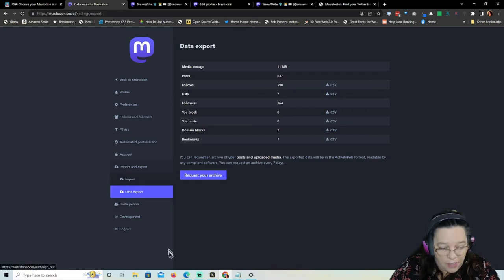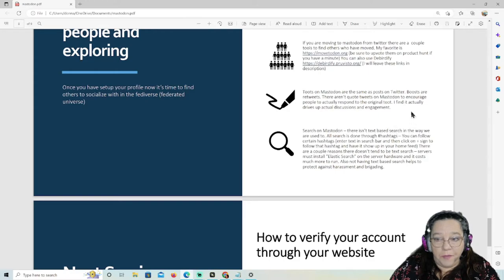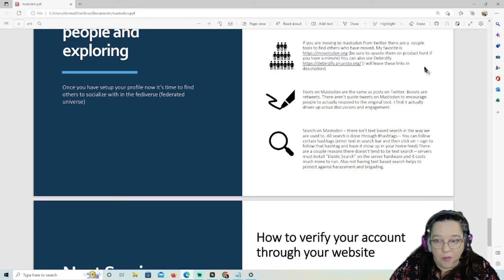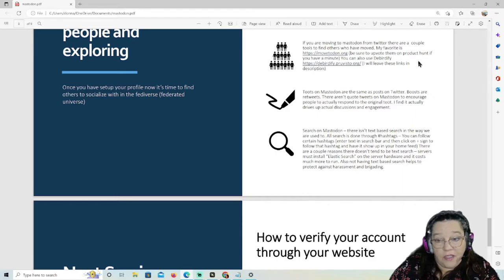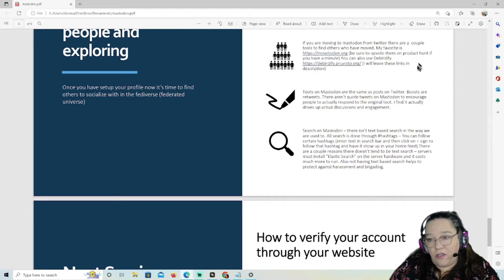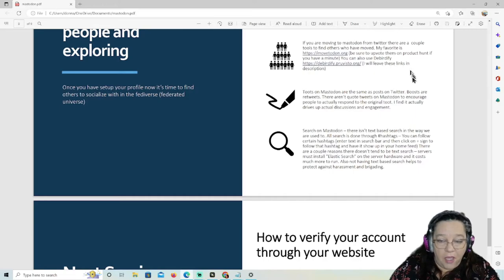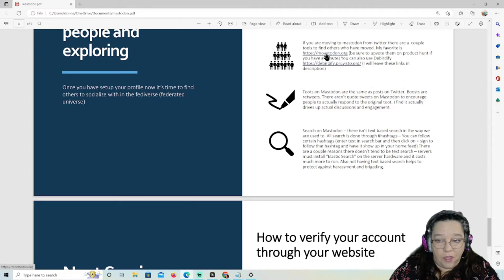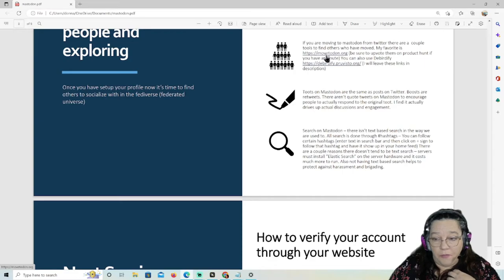You can also export all your follows and lists to move between servers. If you decide to join one server and want to go somewhere else, you can export this data and import it into your new place. So the options for finding people are: go to movetodon.org, get a spreadsheet from your industry, ask friends to follow you, add your Mastodon address to your pinned tweet or Twitter bio. If you want to find people you were following on Twitter who moved, I highly recommend movetodon.org.